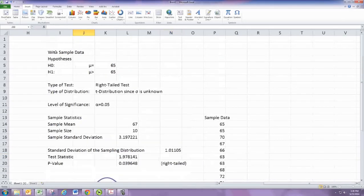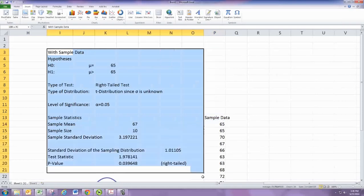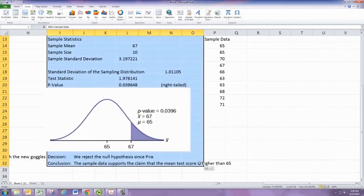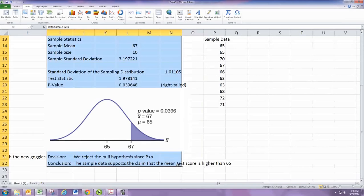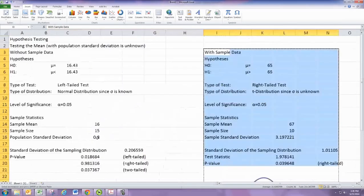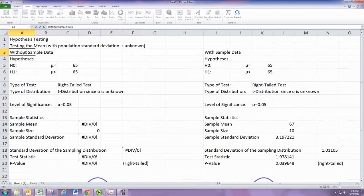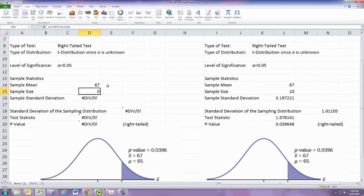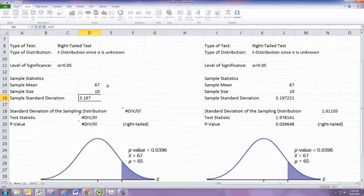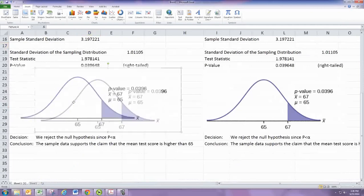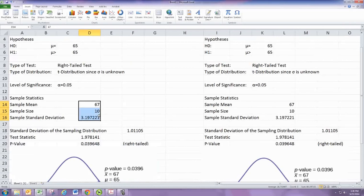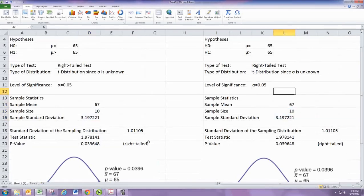Now I'll copy this setup and look at the same problem in the case where you have summary statistics rather than raw data. If you actually had a sample mean, sample size, and standard deviation, you would just type them in directly. You can see all the formulas come out the same — the difference is that these values would be typed in rather than calculated from raw data.